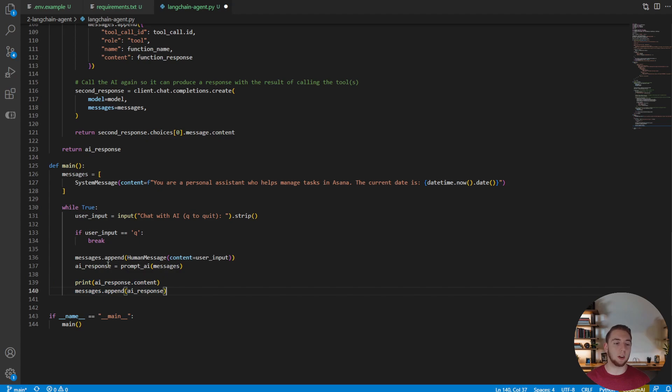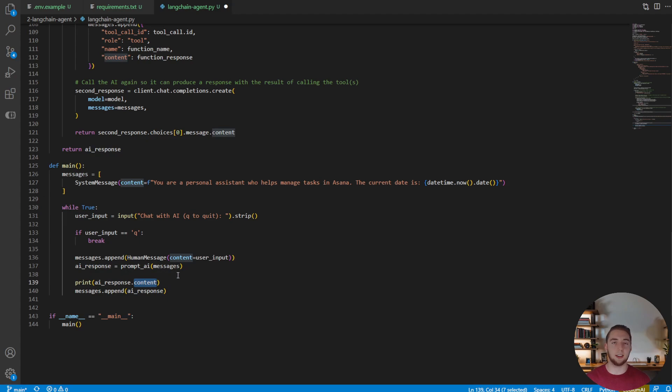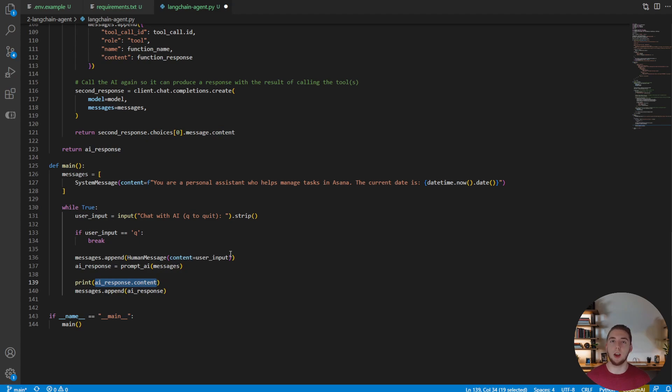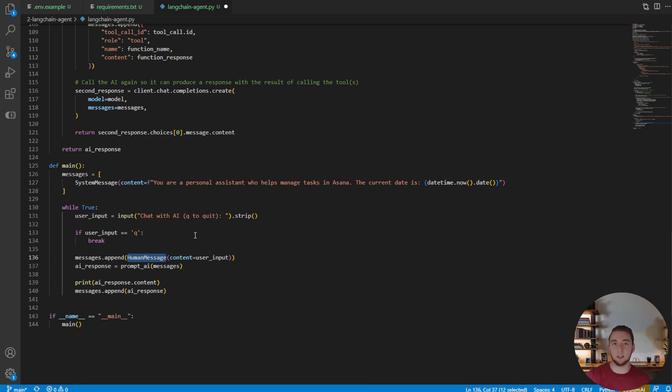So note here that the response from the AI now is not just text anymore, it's also an object which has content. This is now the text that we want to print out at the terminal. So it's a little bit of a difference there because of the way that we build up the chat history. Now it's going to be with these human messages, system messages, and AI messages from LangChain.